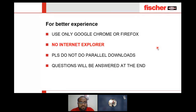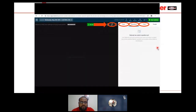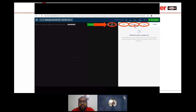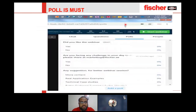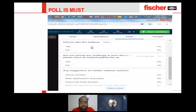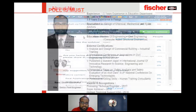For a better experience, please use only Google Chrome or Firefox — no Internet Explorer. Please do not do any parallel downloads. Questions will be answered at the end. You can use the full-screen icon if needed, and type your questions in the question box. The poll is at the end — it helps us understand our negatives and improve our webinars and presentation style, so please make sure to complete it.